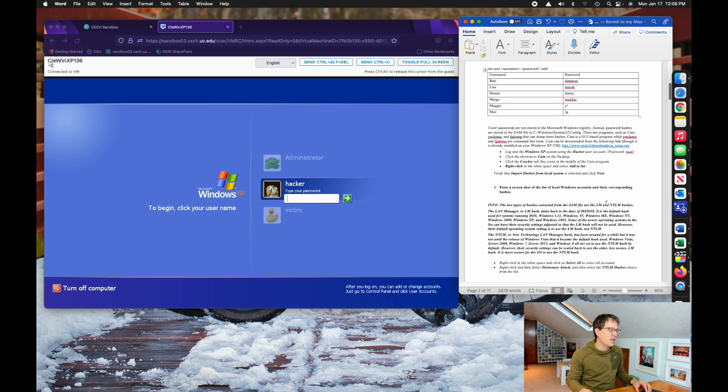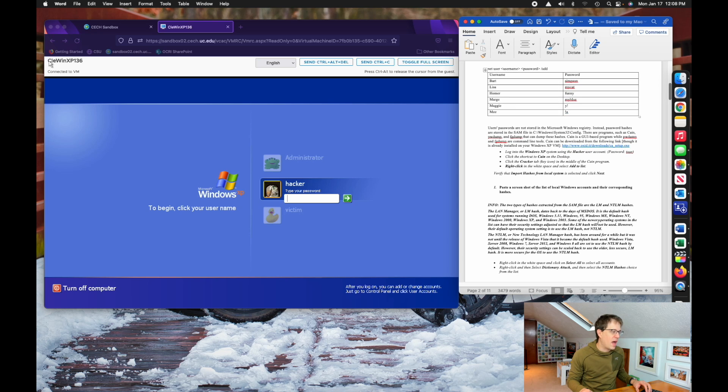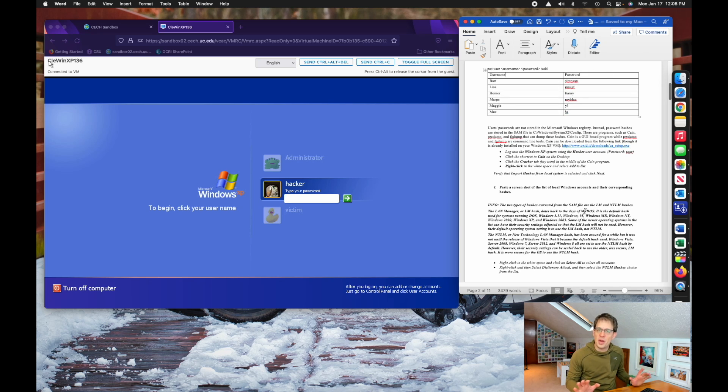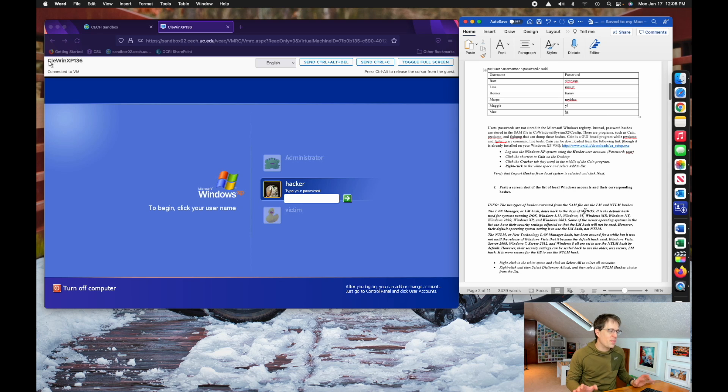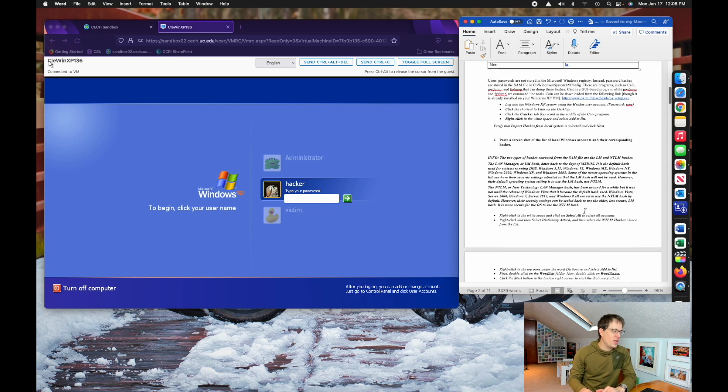Again, the instructions are all really easy. I realize there's a lot here, but just read it carefully and go step by step and you're not going to have any issues.